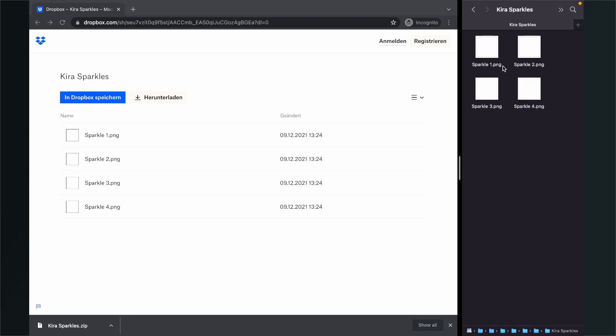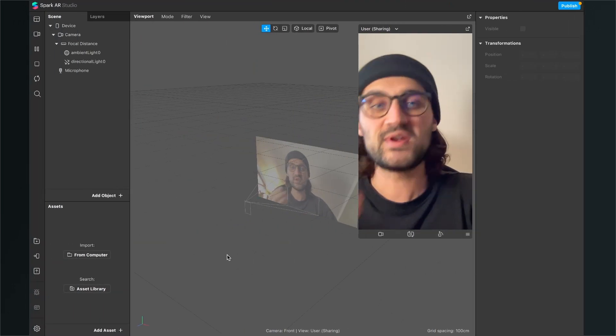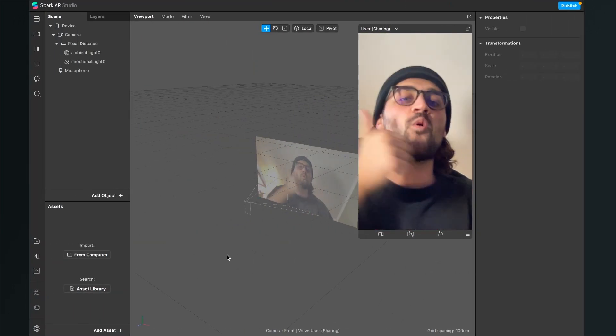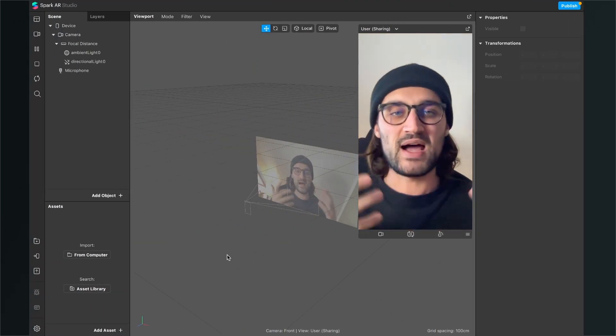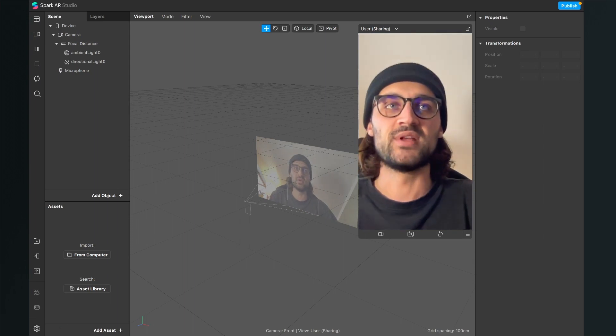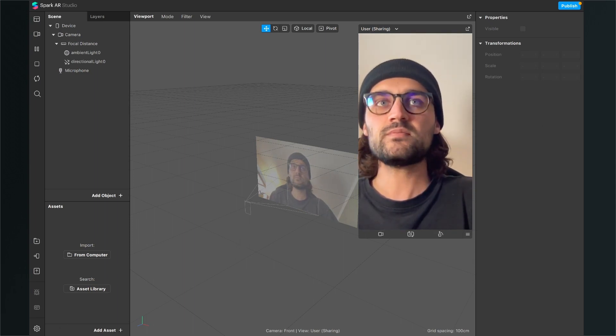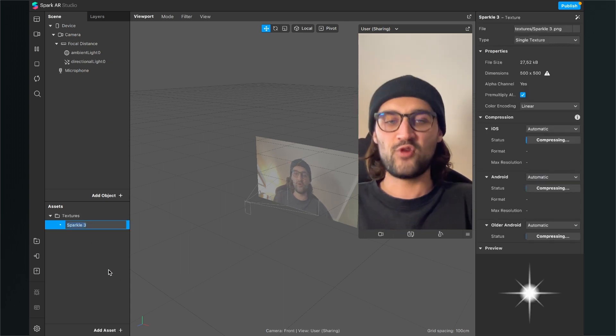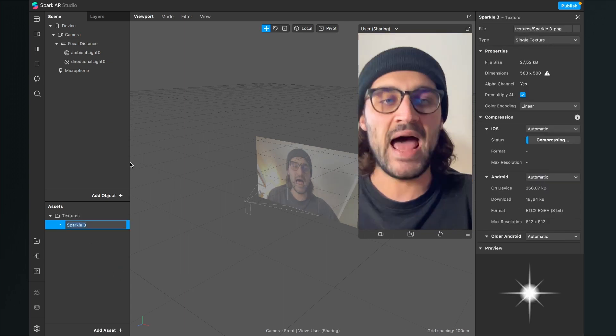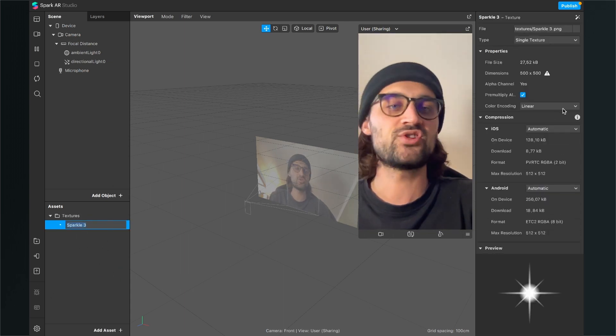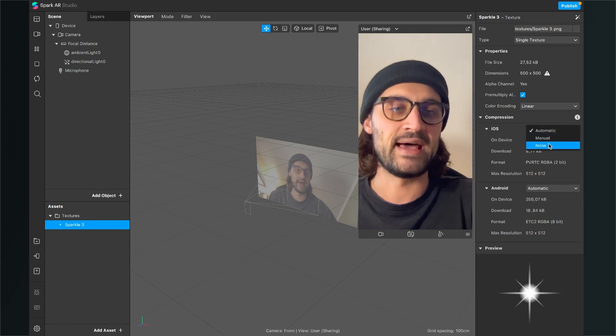There you will have a collection of different sparkles and then we can start. So the first thing is of course to import one of the sparkles you have just downloaded into the Spark AR Studio. So I will go with Sparkle 3 and then I will set after importing the texture, the compression to none.